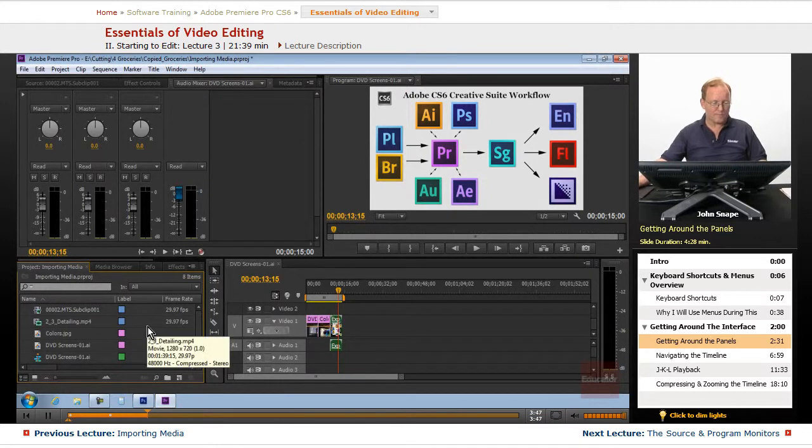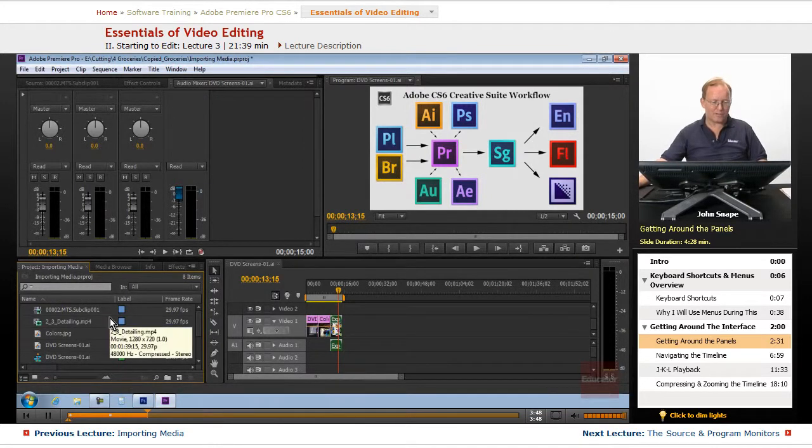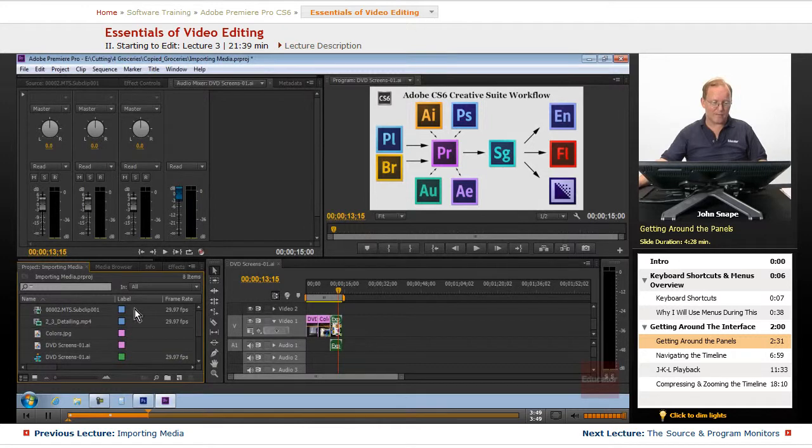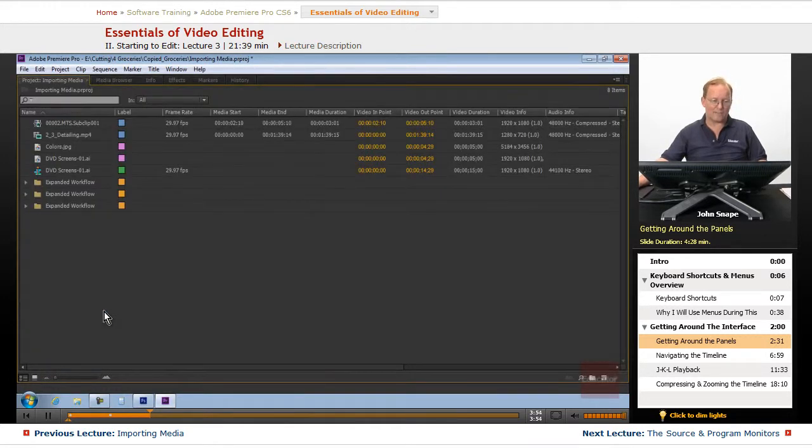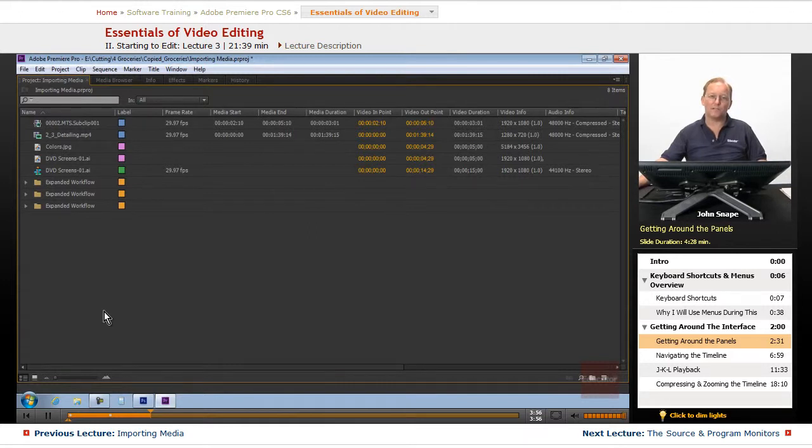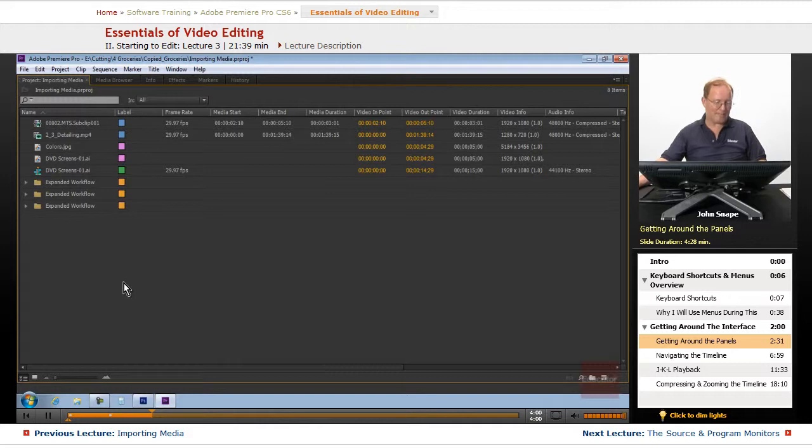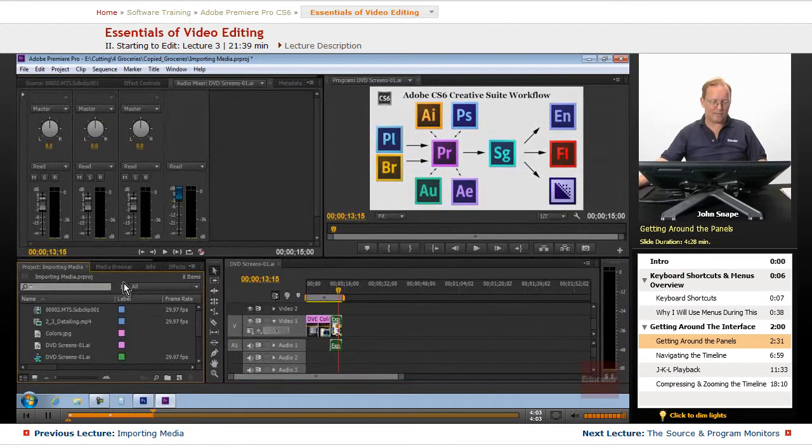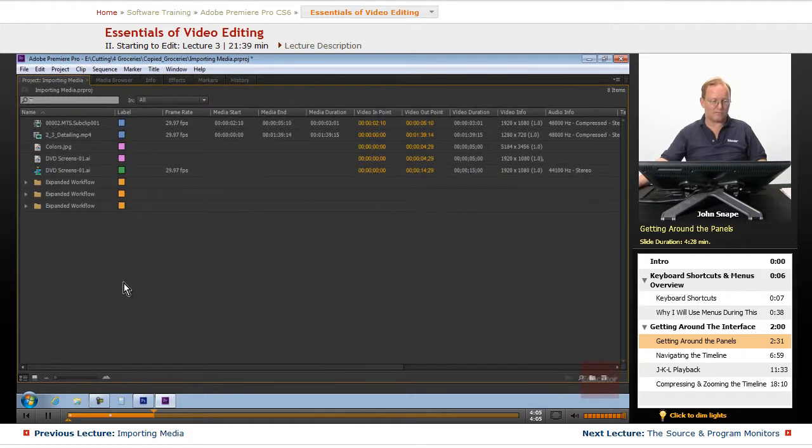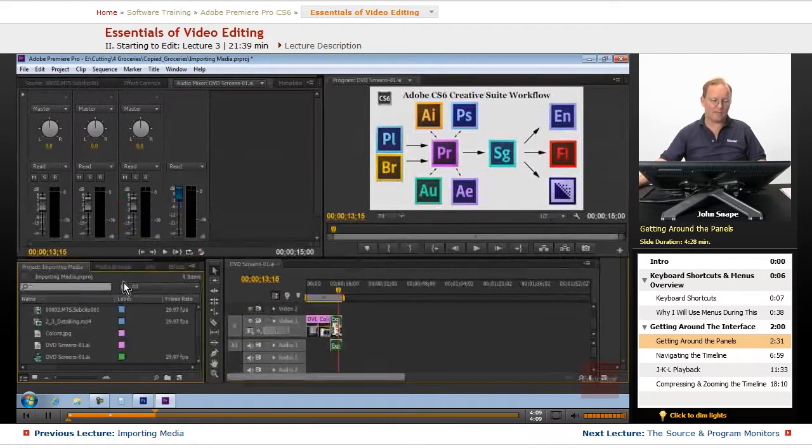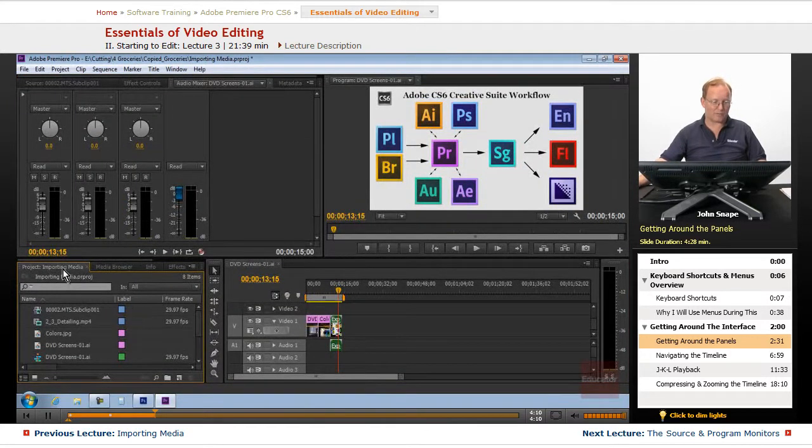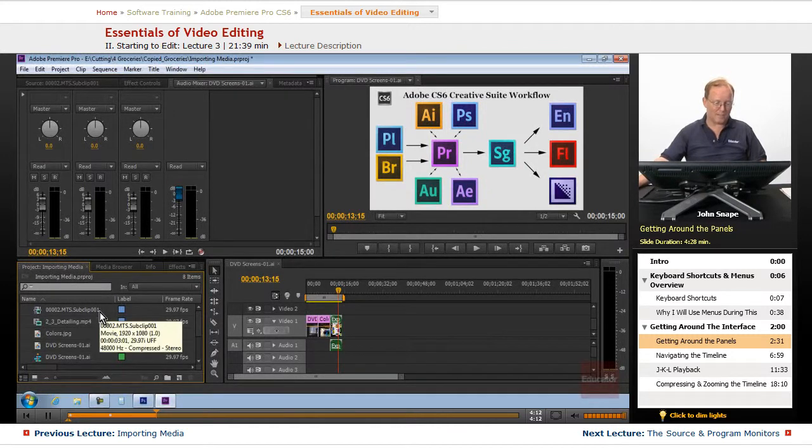Now, I've already showed you how to maximize the panel. And that is using the grave key, the key that's on the keyboard right above the tab key, and it's with the tilde key. You hit that one, and it will cycle between maximum panel and back to regular size.